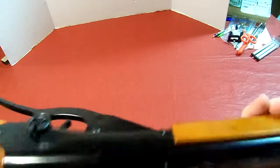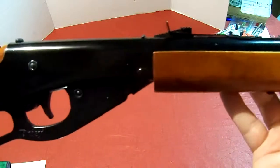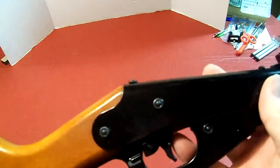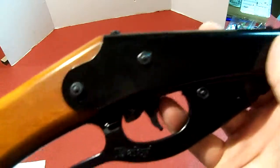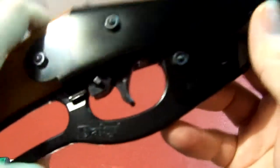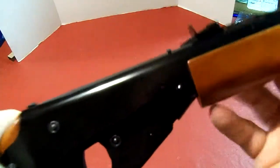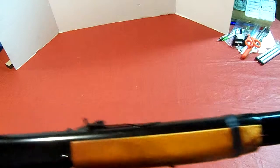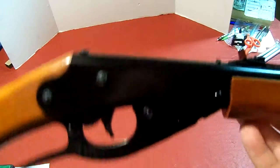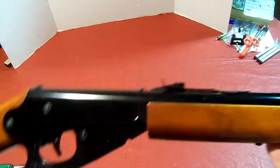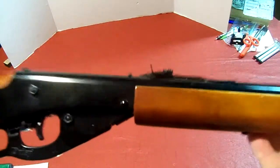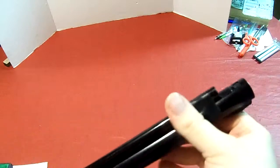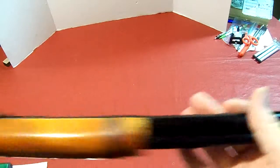A lot of these BB guns look real, so if you were to brandish one in public, someone might call the cops on you. If that happens, you gotta put your gun down, otherwise they might shoot you because you can't really tell if this is a real gun or not.